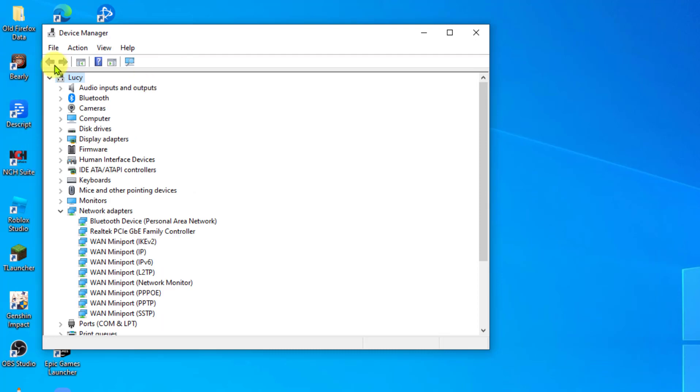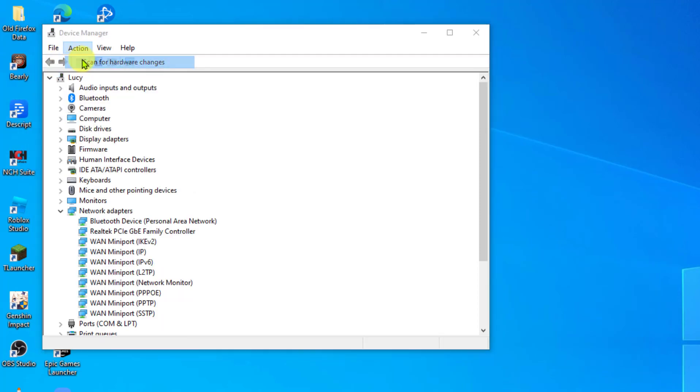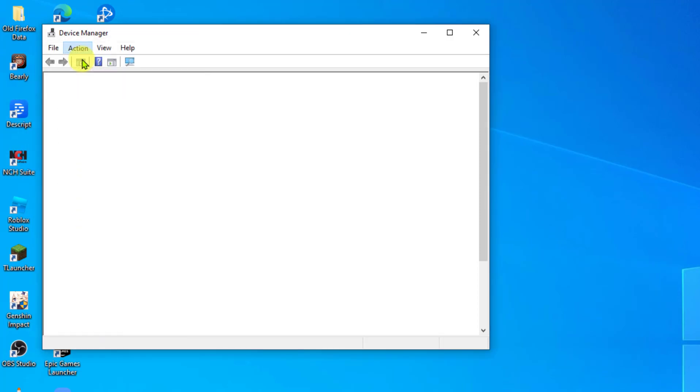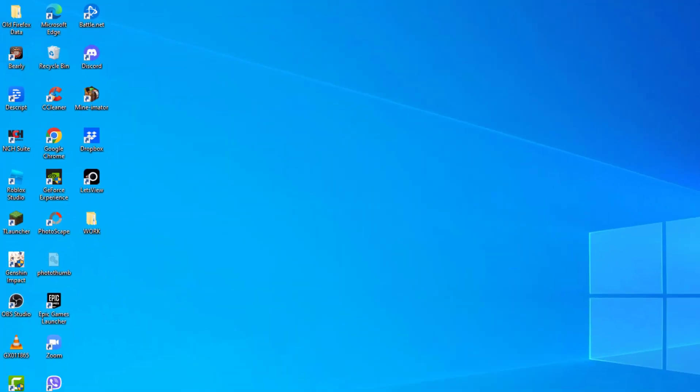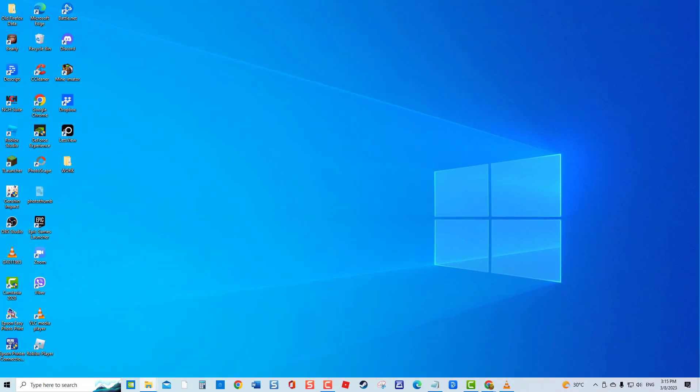To reinstall the driver, click on the Action tab located at the top page of Device Manager window. Click Scan for Hardware Changes from the drop-down menu. Drivers will now be reinstalled.